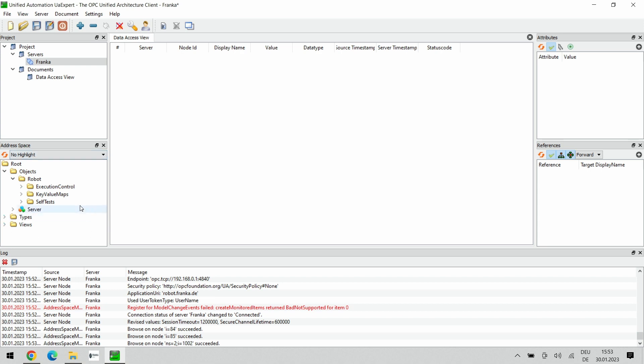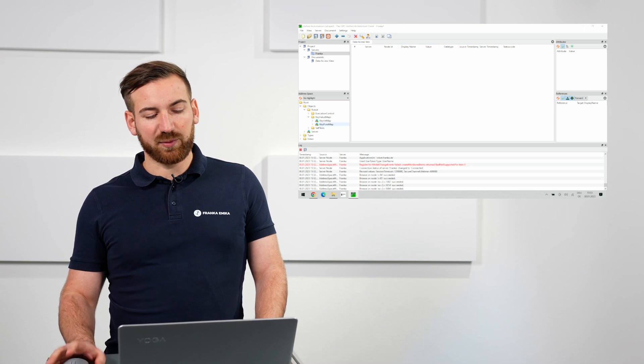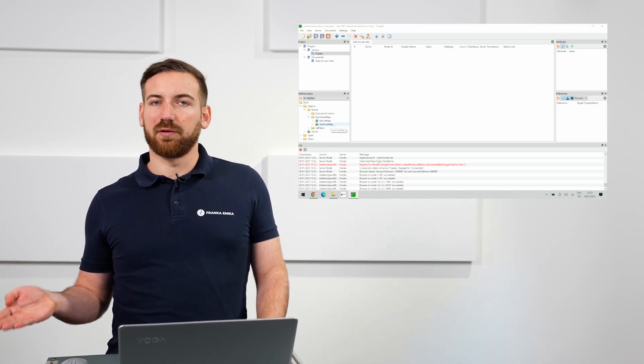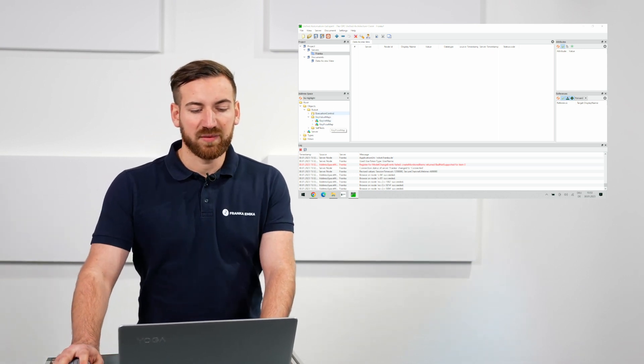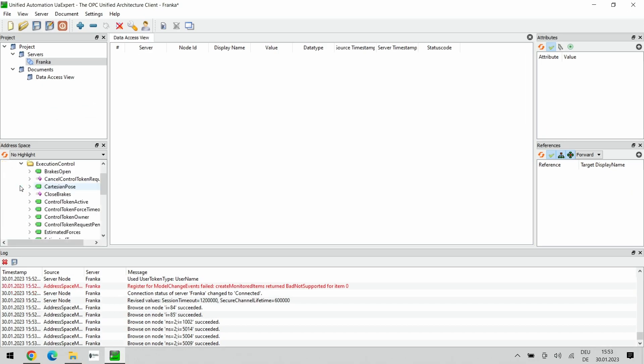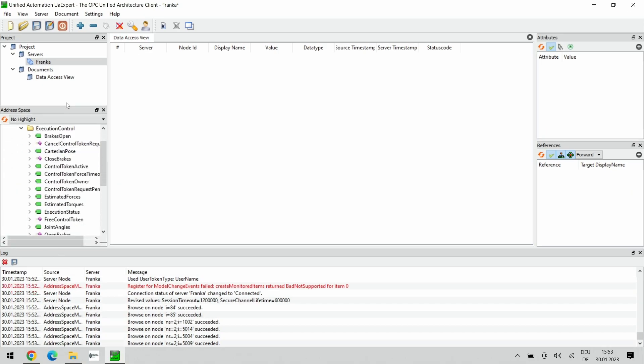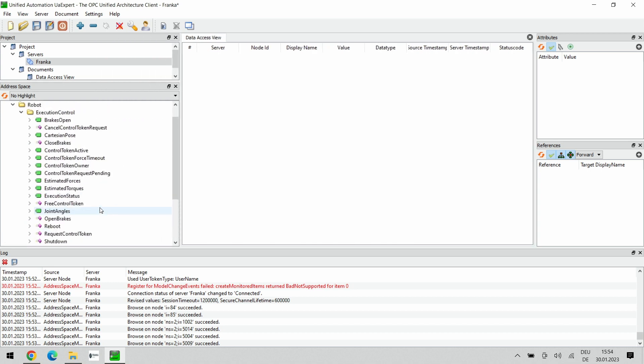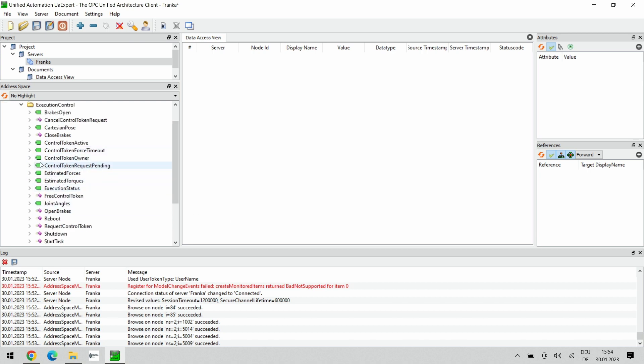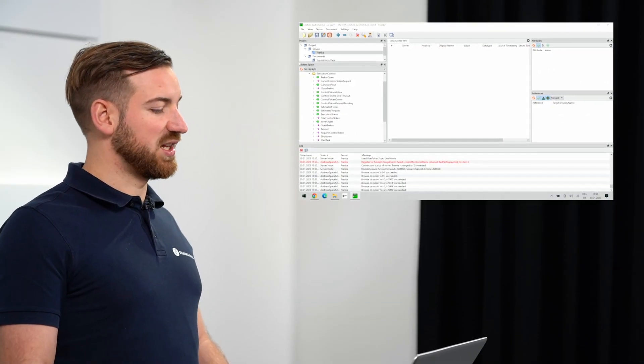There are three different classes of information or operations that we can trigger here. We have the self tests which allow us to trigger the safety self tests which need to be performed every 24 hours. We have the key value maps which have integers and pose maps. This is where data is stored that I can send to the OPC UA server. And probably the most important one is the execution control class. You can see there's all sorts of operations and information and data available for me as a user. I can draw them into the data access view here or inspect them here on the right side to see which data is actually available.